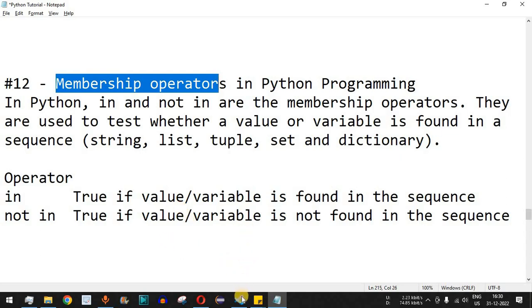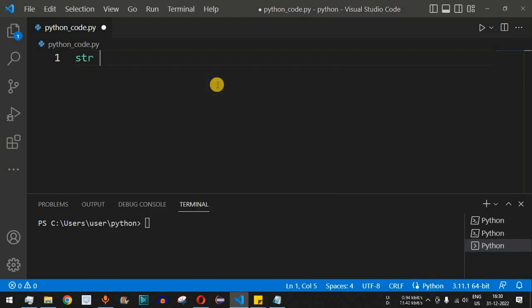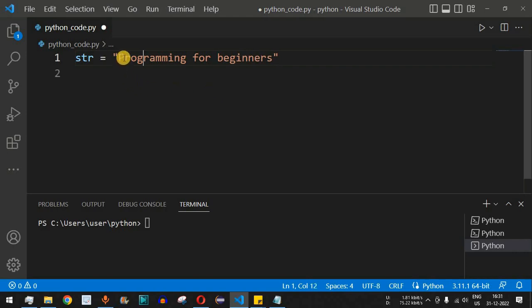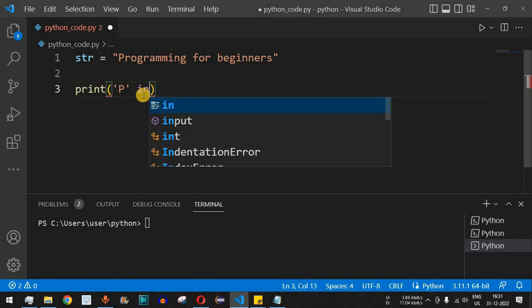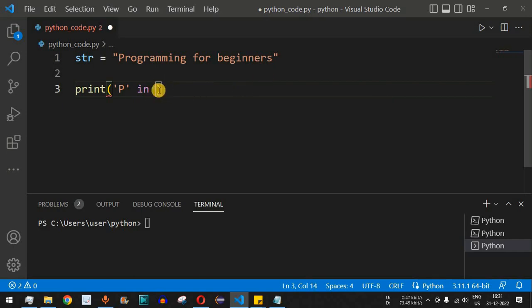Let's check this with examples. I have a simple string: `str = 'programming for beginners'`, which is the name of this YouTube channel. Let's say I want to find whether the capital 'P' is present inside this string. We will use the print function, and inside the parentheses we'll use single quotes with capital 'P', followed by the membership operator `in`, and VS Code is suggesting the `in` keyword. On the right-hand side of `in` we put `str`, the string object.